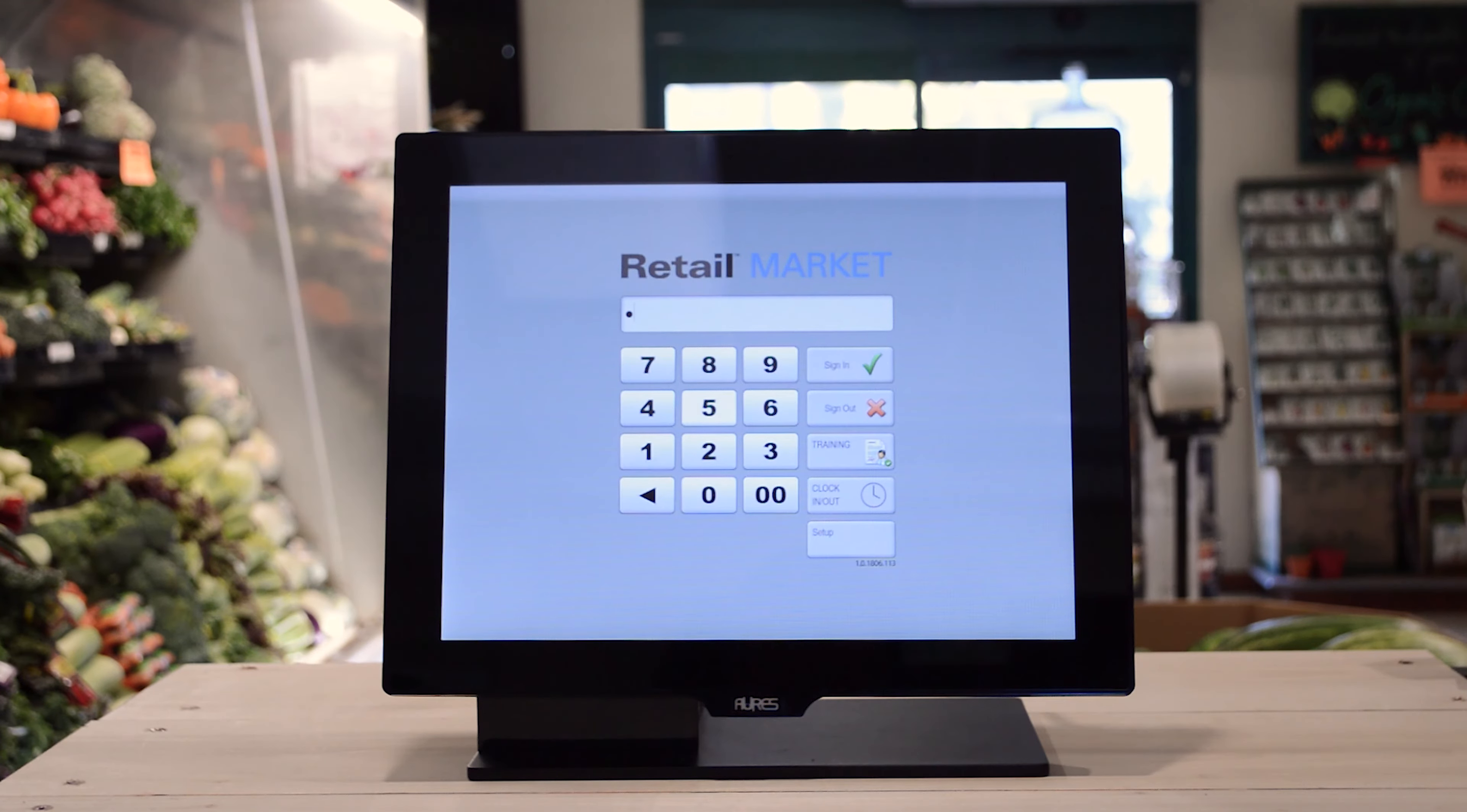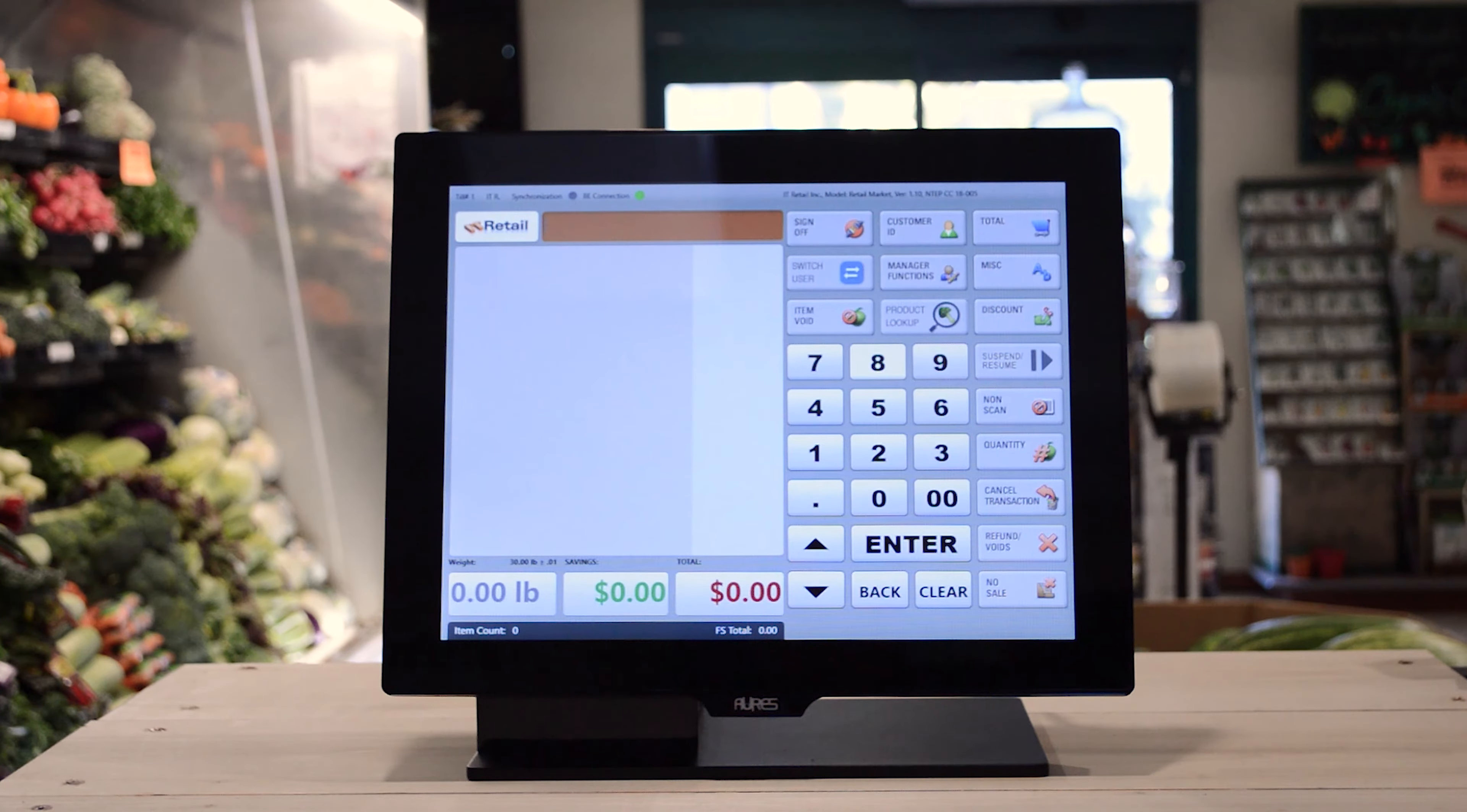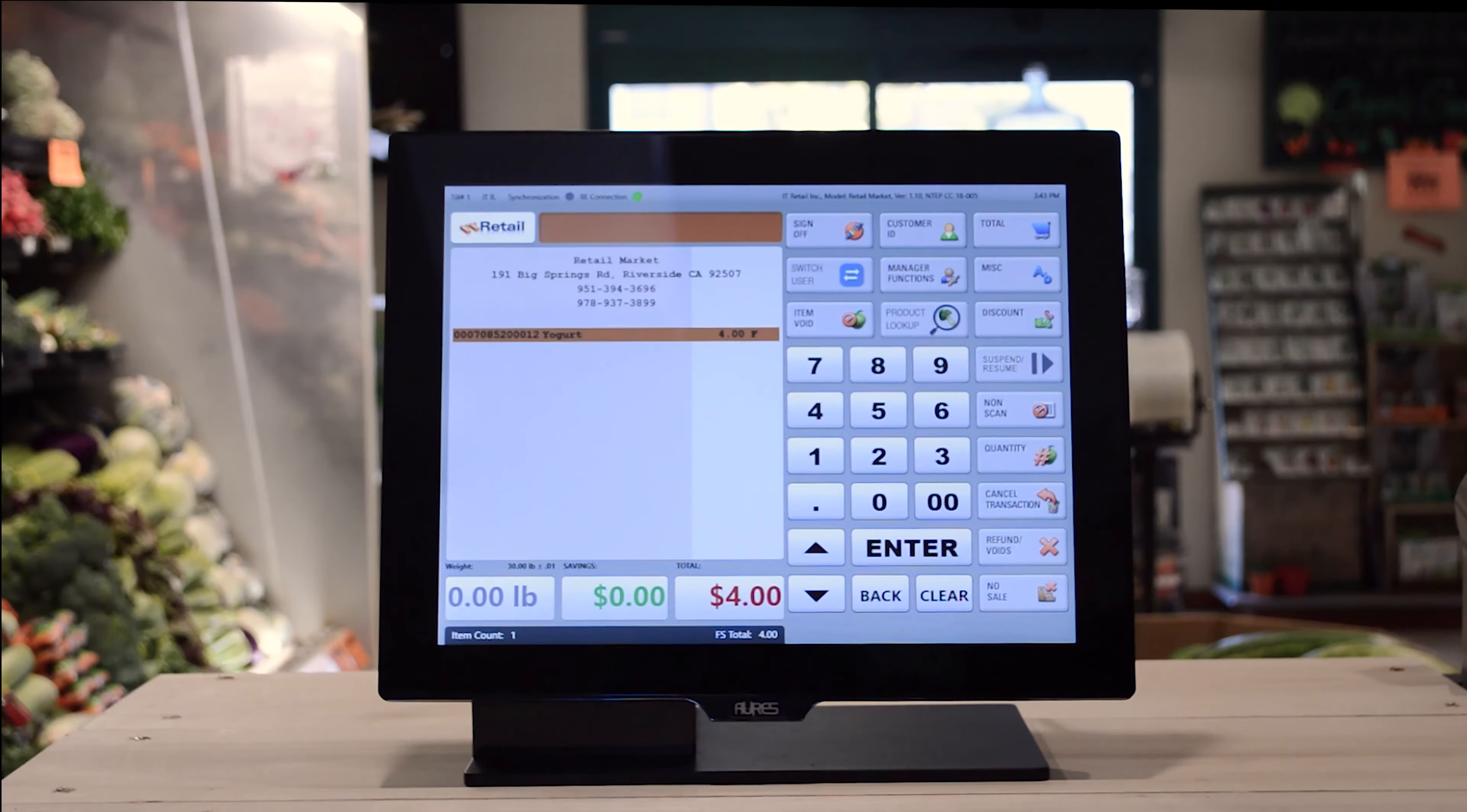Retail Market is the point of sale for local markets. It's got all the features you need to help your store compete with the big supermarket chains.